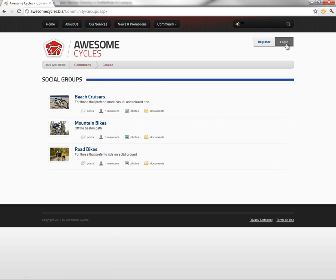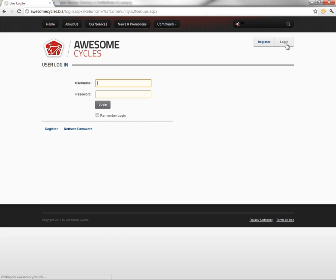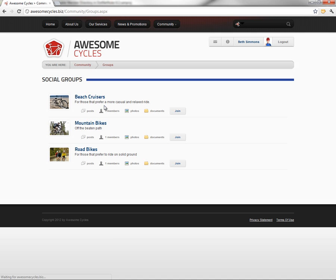Now, we're going to go ahead and log in as a regular user of our website, not as an administrator. So I'm going to click on Log In, and I'm going to use a user that we created called Beth. And if we log in as Beth, we can see up in the top right that we are logged in as Beth Simmons.